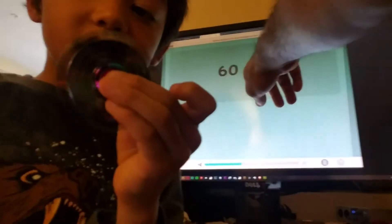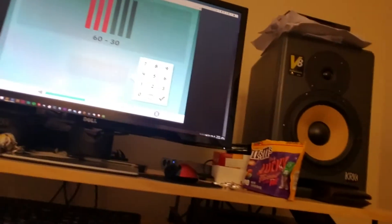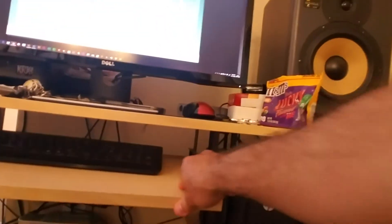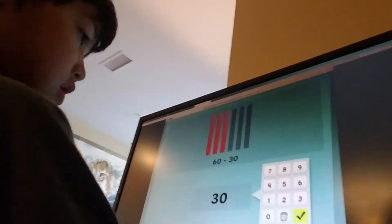Let's use the cubers now instead of the fidget spinners. These cubers are showing 60. Let's take away 30. What is 60 minus 30? You need six of them — that's four, five, and six. We've got to take away three now: one, two, and three. And what are we left with? Each one counts as 10, so they are 30. 60 minus 30 equals 30.